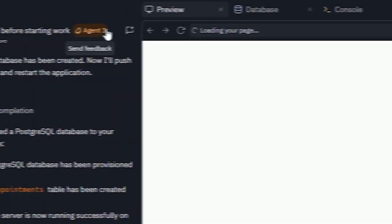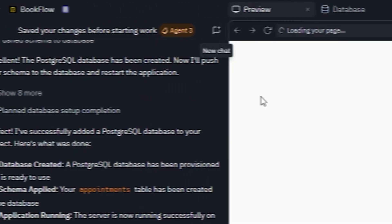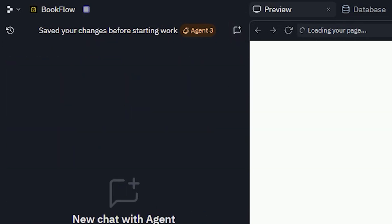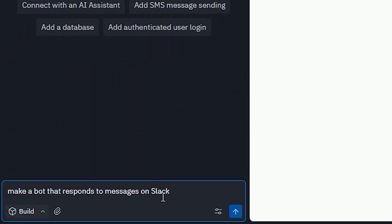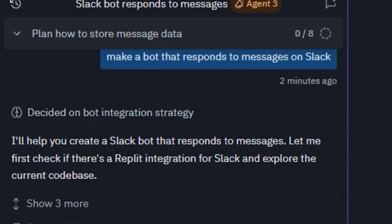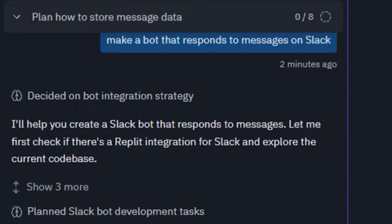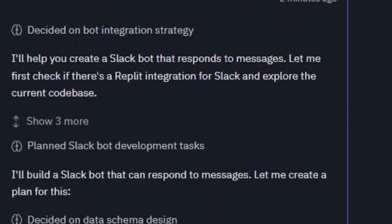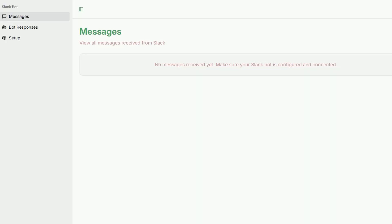Another amazing part of Replit is that it can create new agents and automations. For example, you can design a bot that responds to messages on Slack or Telegram, or automates your repetitive daily tasks. All you have to do is describe what you want, and it does the rest automatically.